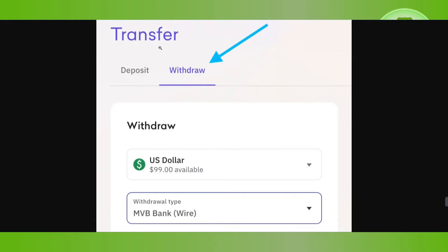You will land on the transfer page, where by default you will be on the deposit page. Since you want to withdraw, you will have to select the Withdraw option. Here you will be able to see the currencies available — for example, the US dollar is shown, but we want to transfer Bitcoin.